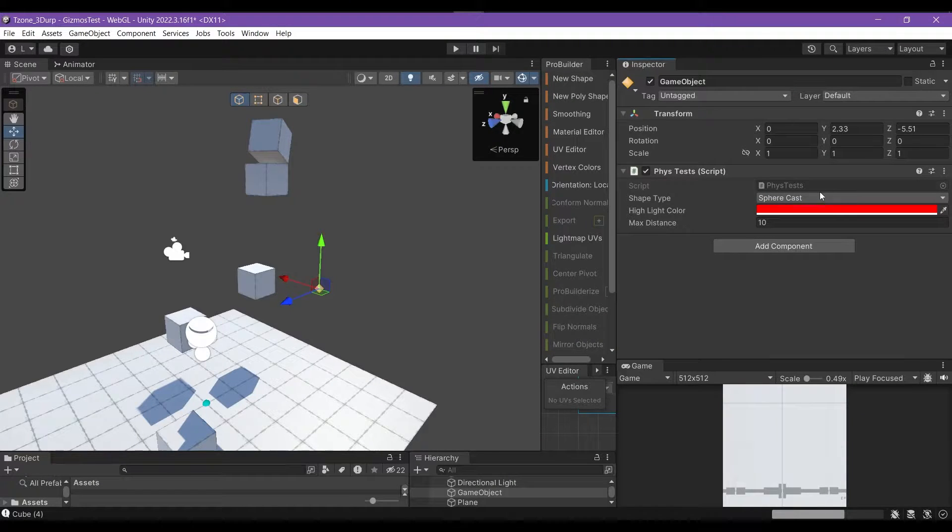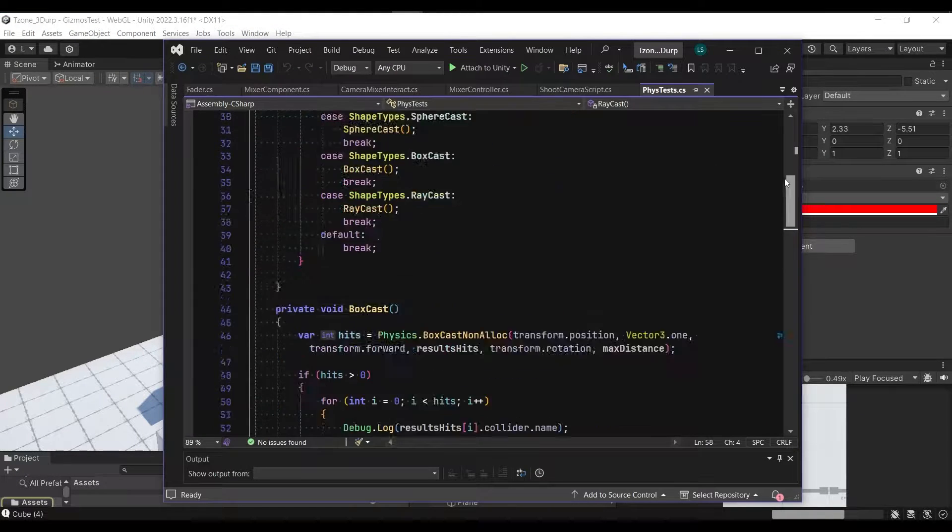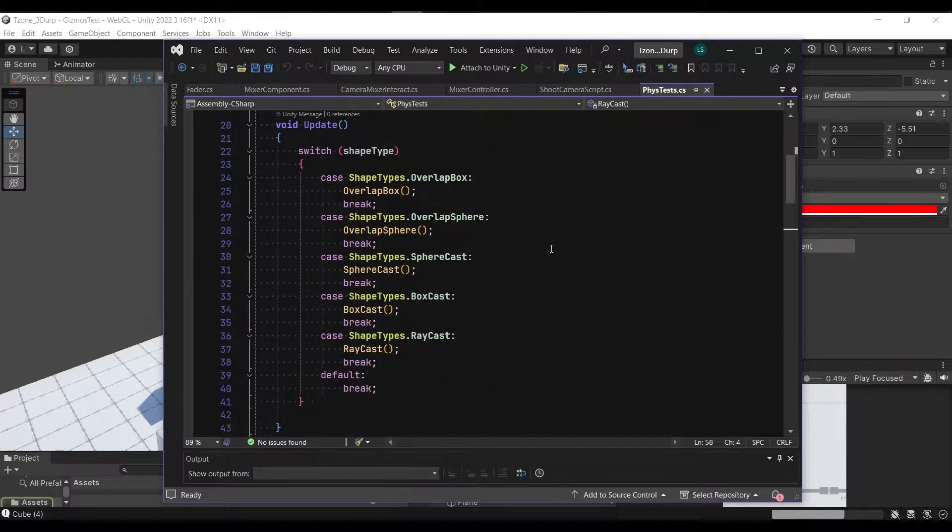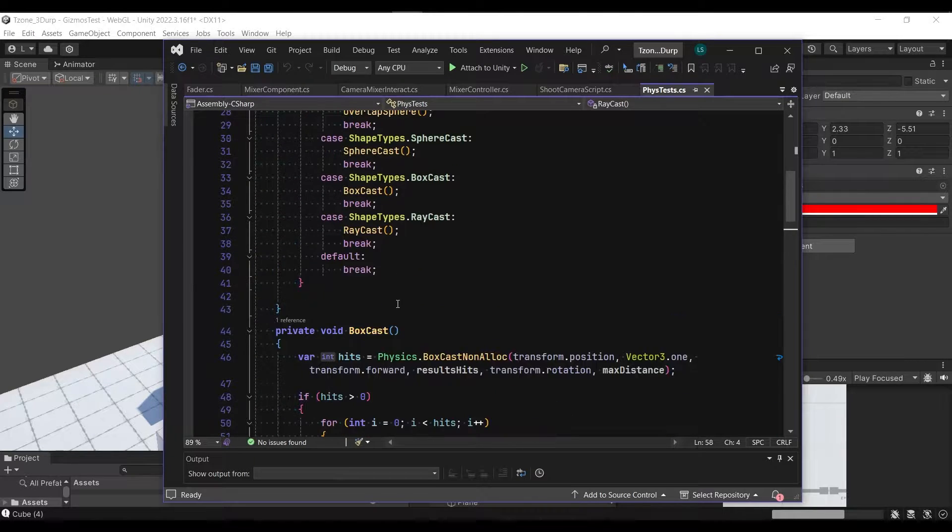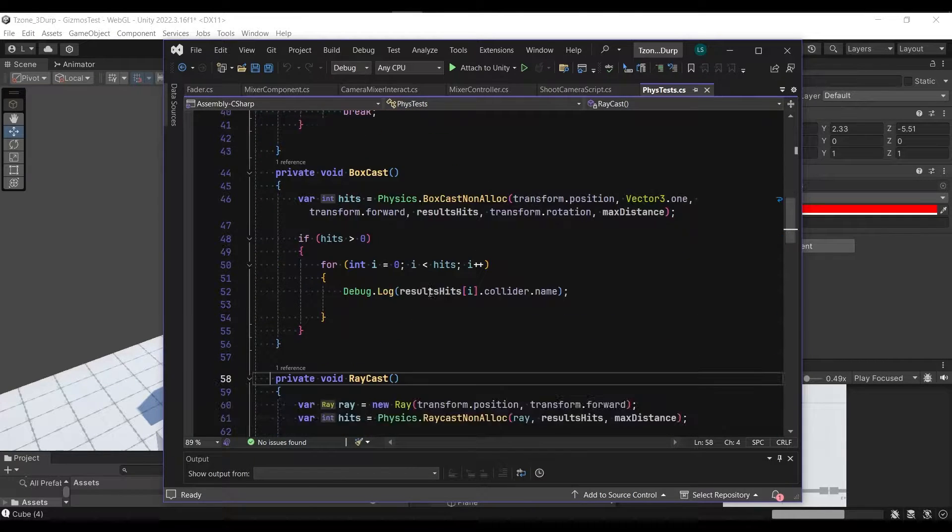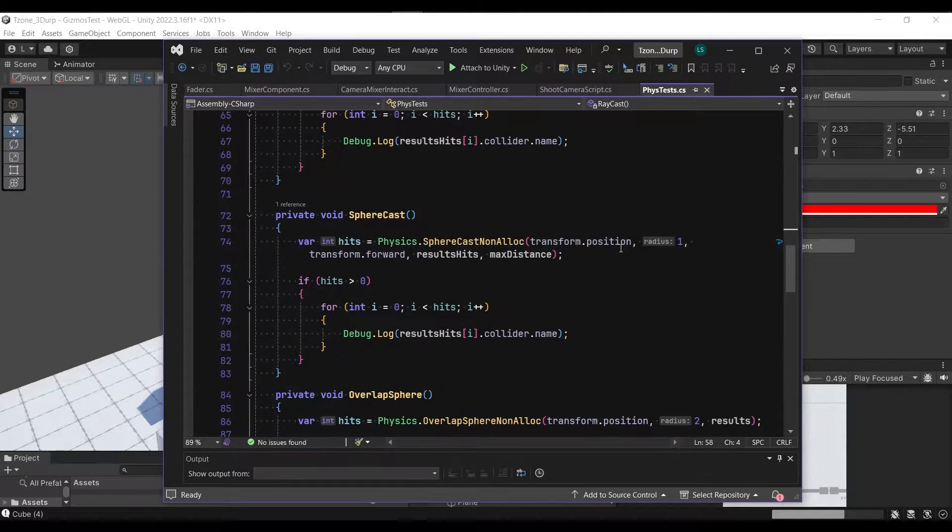Alright, so starting with the setup I have here, the simple script just basically switches with a switch statement which cast we want to do. This is just for testing, obviously.